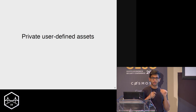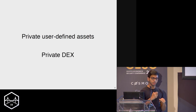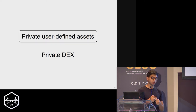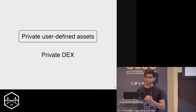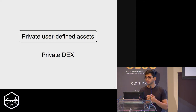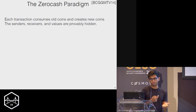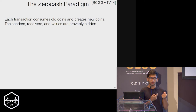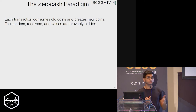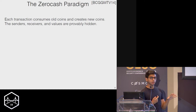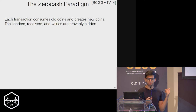Our goal is to have first private user-defined assets and then private DEXs to trade these assets. Our starting point is the zero cash protocol because it's the first and only protocol which achieves the strongest possible privacy guarantees, and also because it serves as the building block for our construction.